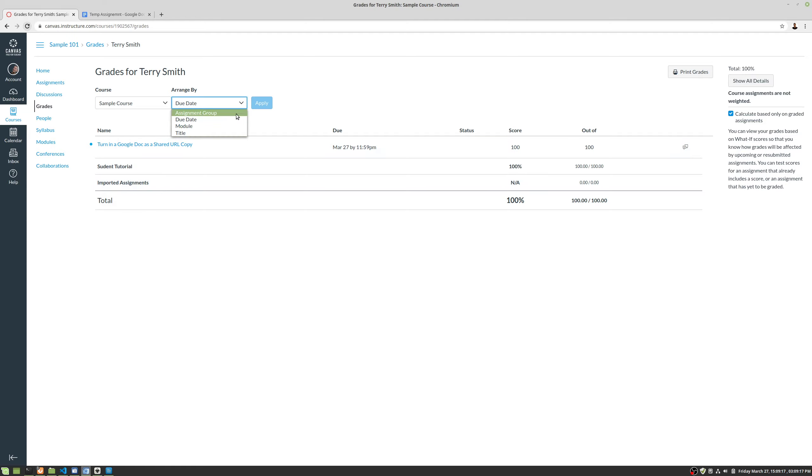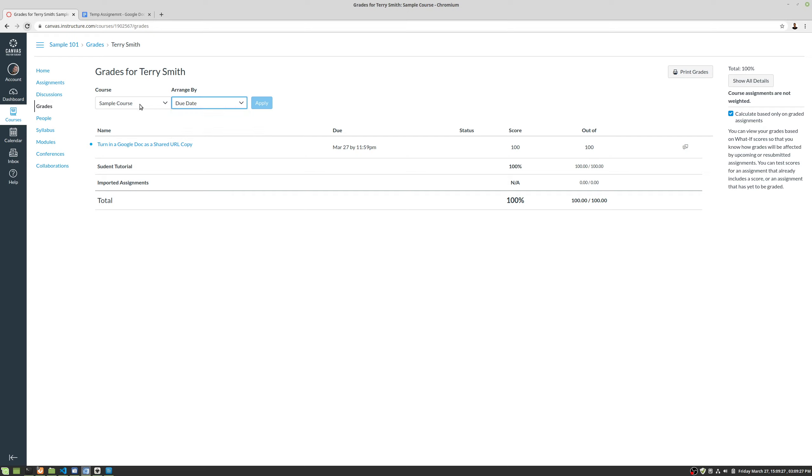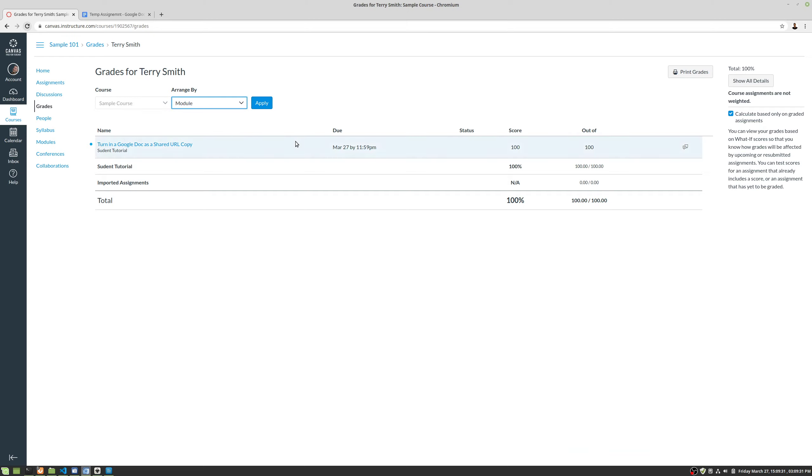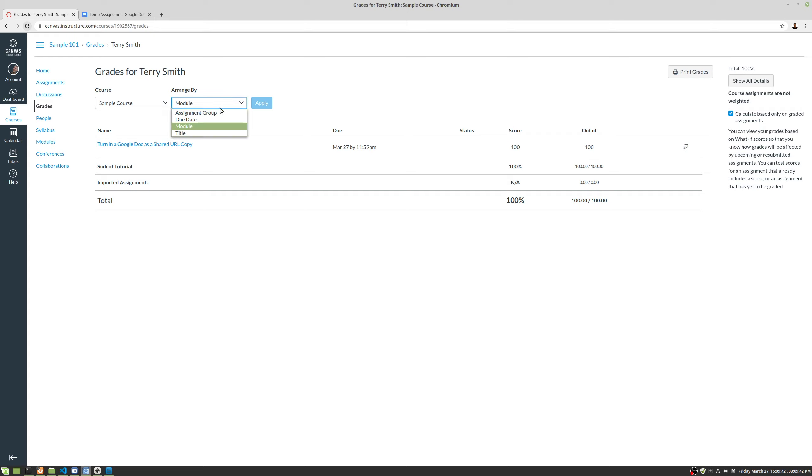In my opinion, arrange it by due date. So if your instructor is not super organized and has tons of stuff in here, it won't get too confusing. You can also switch courses if you have more than one course. You can also view it by module if that's easier for you. Say there's lots of different assignments and different modules you want to check on.